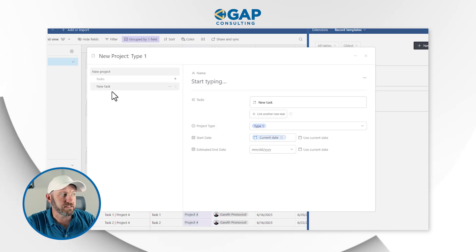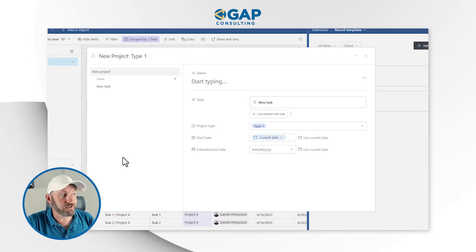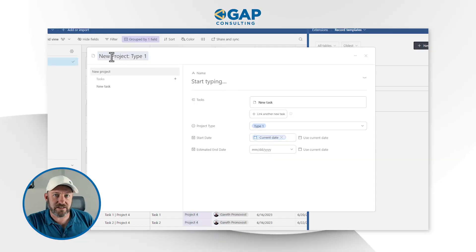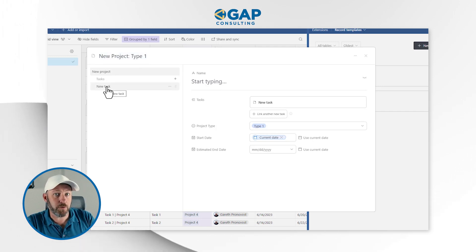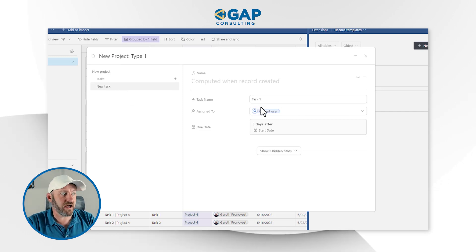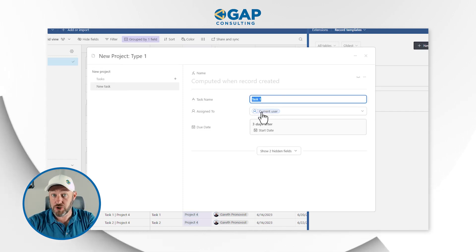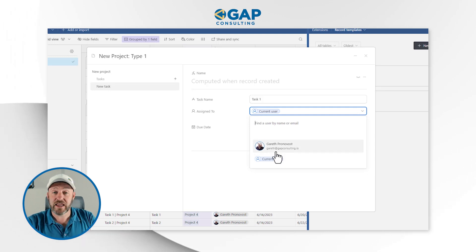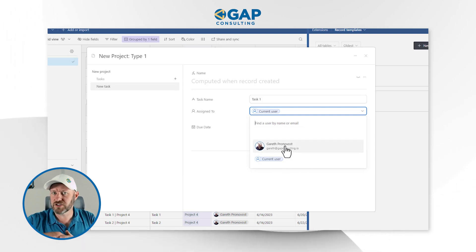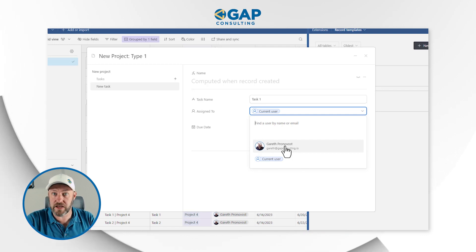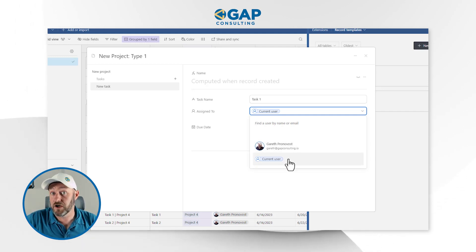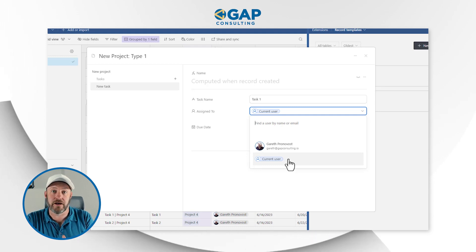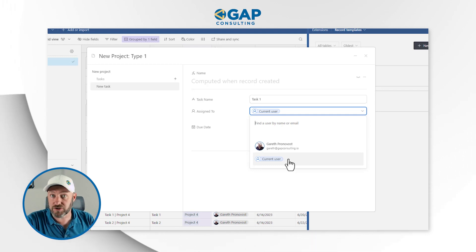It will also create any of the linked or associated records. We can set a bunch of rules for what is being created. When we create this particular template, it will create a project of type one with only one task. For our new task, we give it a name, we assign a user. The user can be relative — we can assign it so every time this template runs it always gets assigned to Gareth, or we can assign it to the current user so whoever is implementing the template has it assigned to them.